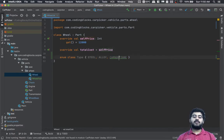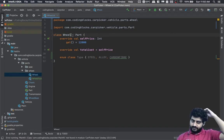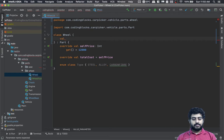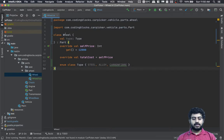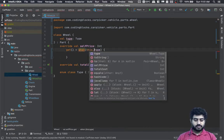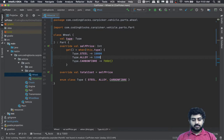So we have steel, alloy, and carbon fiber wheels. When creating a wheel, it will have a constructor that takes a type. The price of the wheel will be determined based on the type — steel wheels are 10,000, alloy wheels are 12,000, and carbon fiber wheels are 20,000.